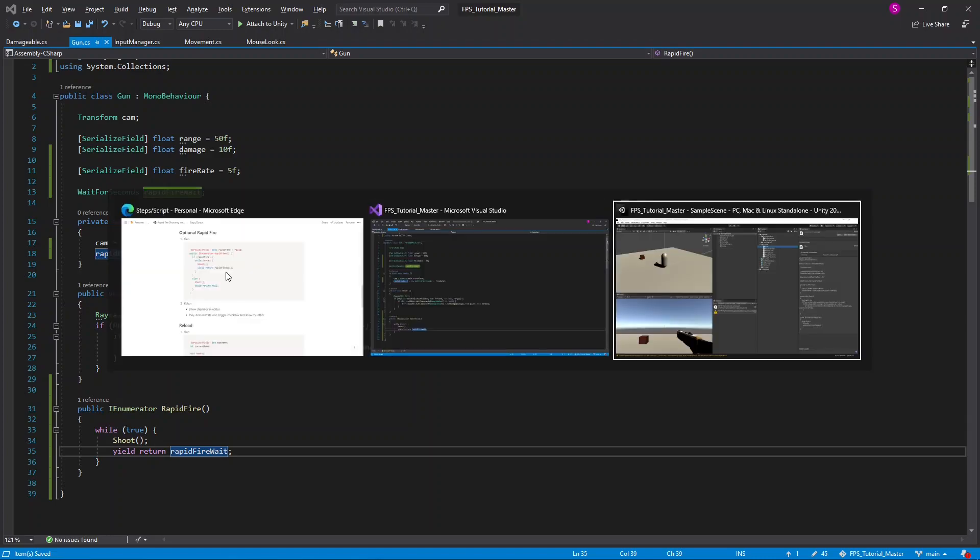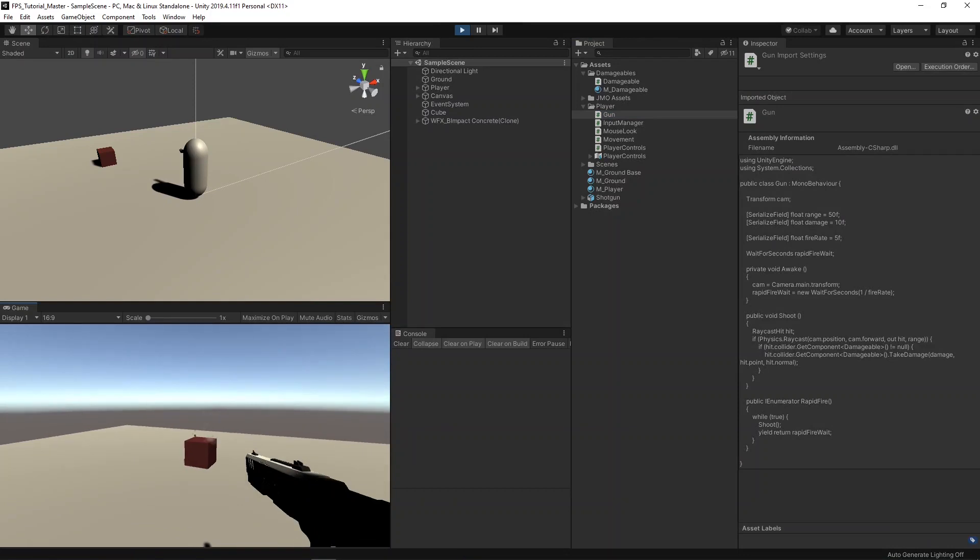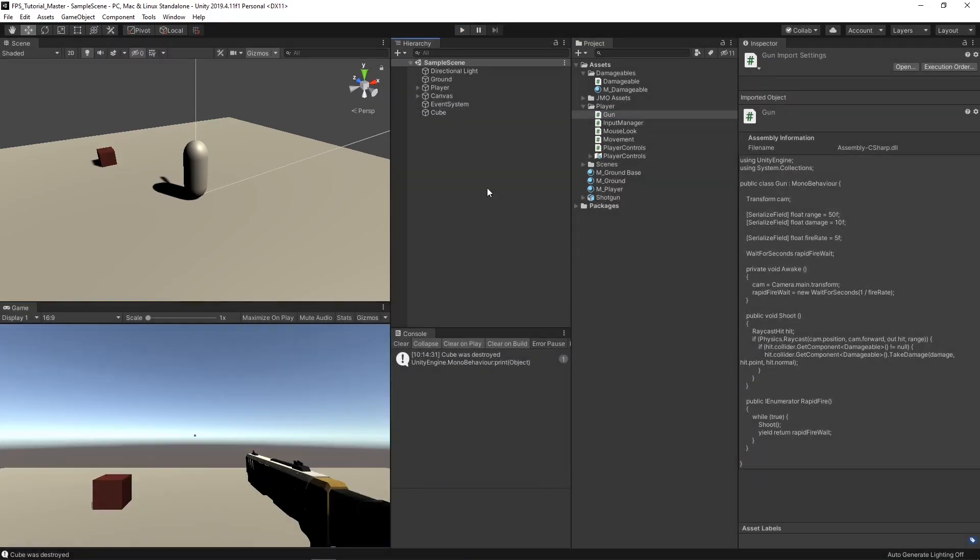If I quickly return to the editor to test it out, you'll see that it works exactly the same. Now let's work on making the rapid fire optional.